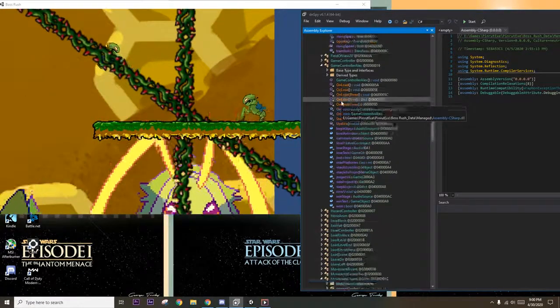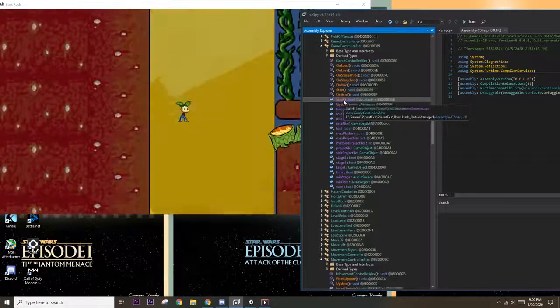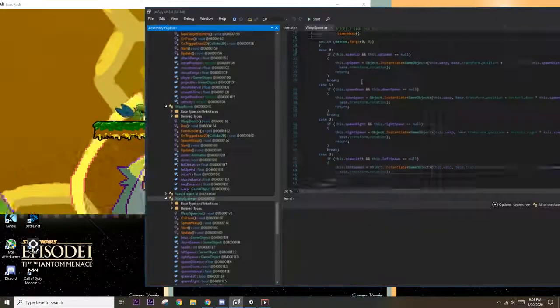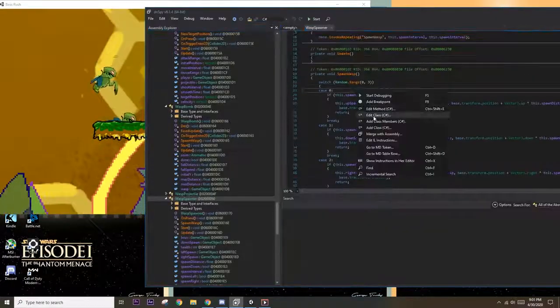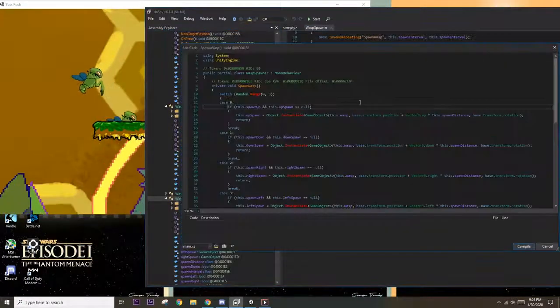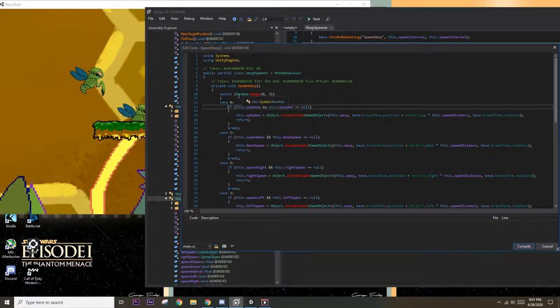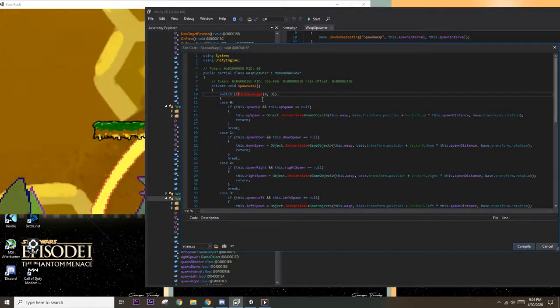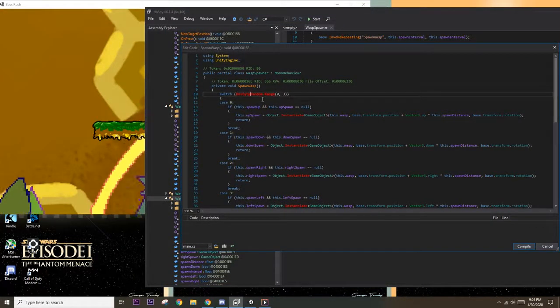So I'm going to expand these tabs and start looking for stuff that might pertain to the wasps. I found this class called wasp spawner and I see that it has this function called spawn wasp. If we right click and click edit method we'll be able to modify the function definition.